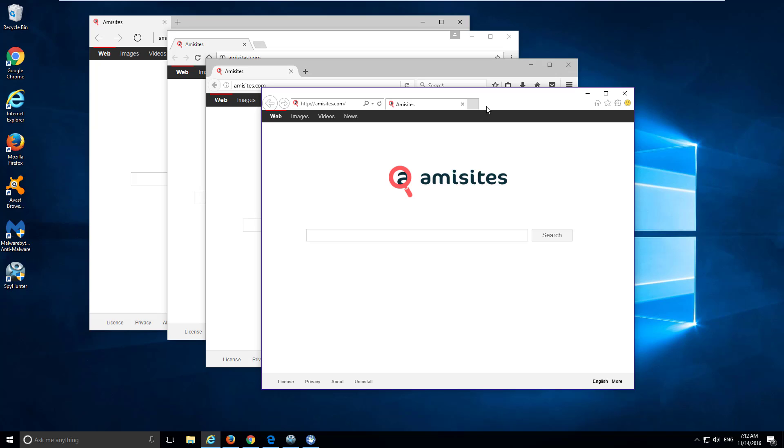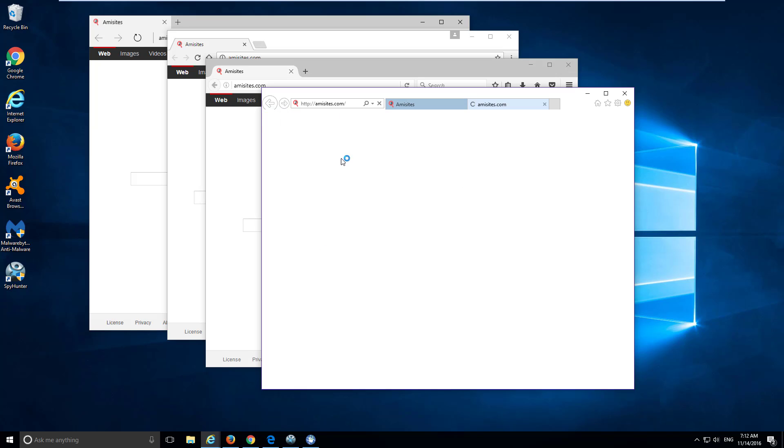This is a website that is used by malefactors to hijack your homepage and search engine in these browsers to modify these settings and redirect your searches to this website to Google or Yahoo.com, collecting your search queries, visited websites, etc.